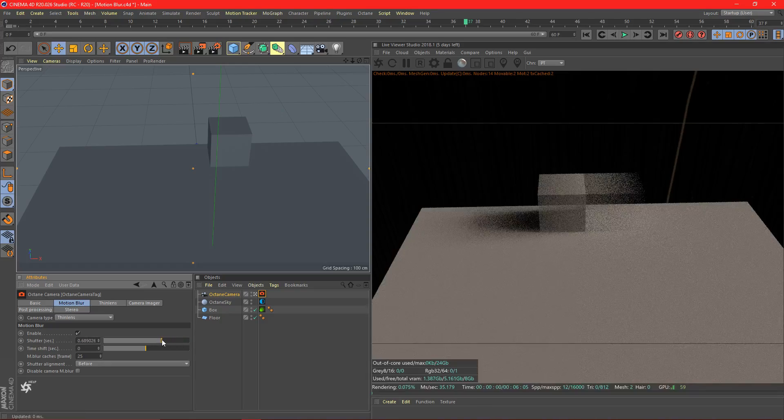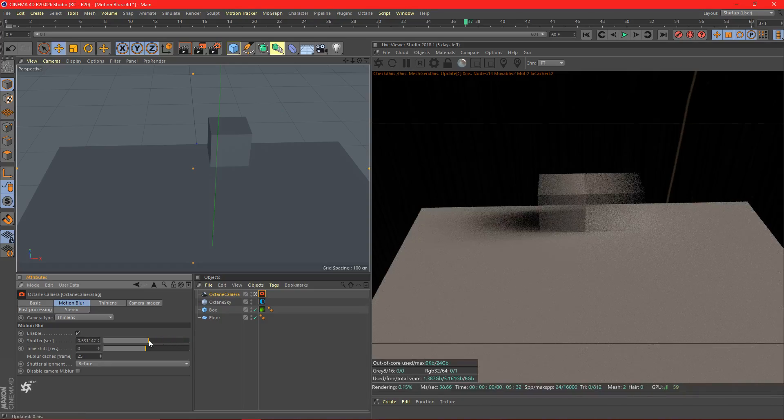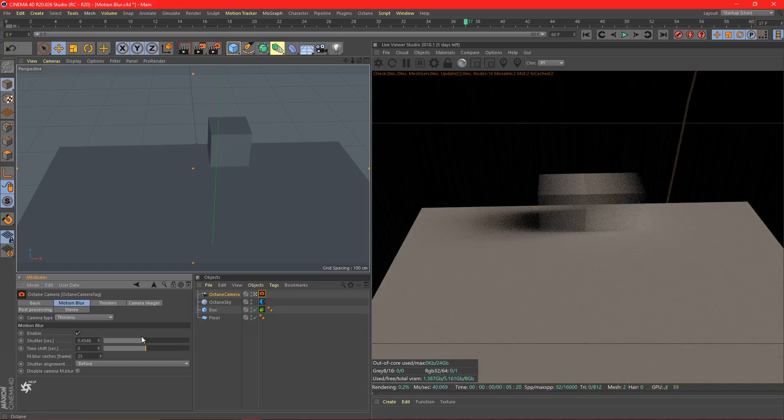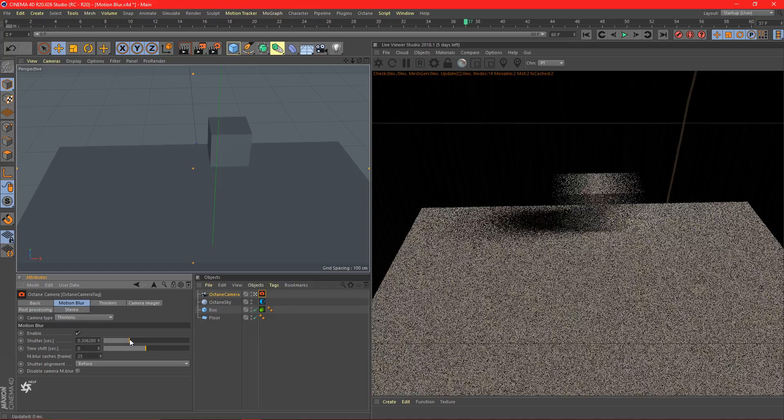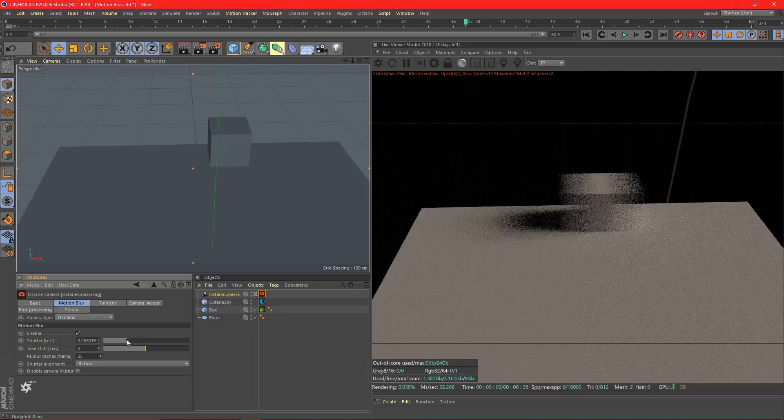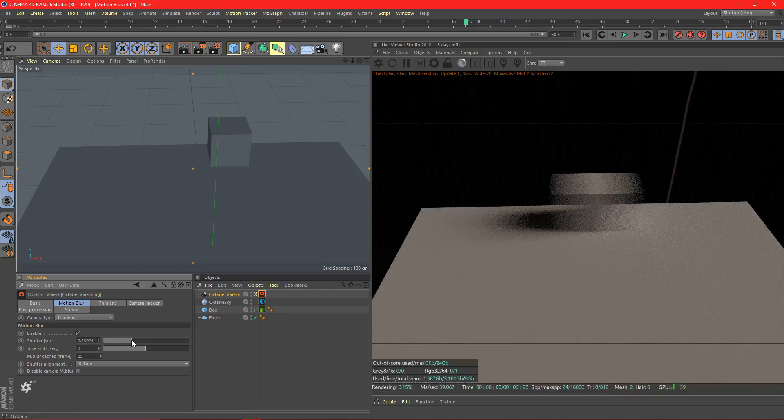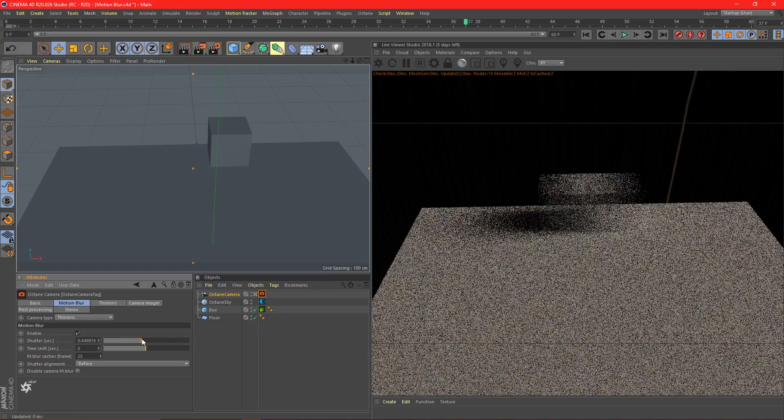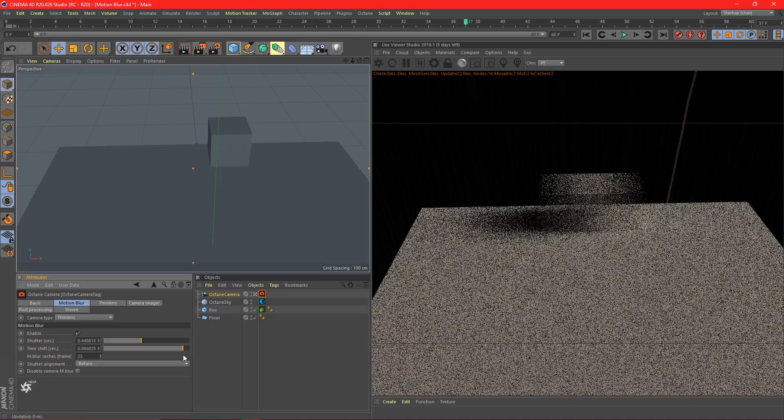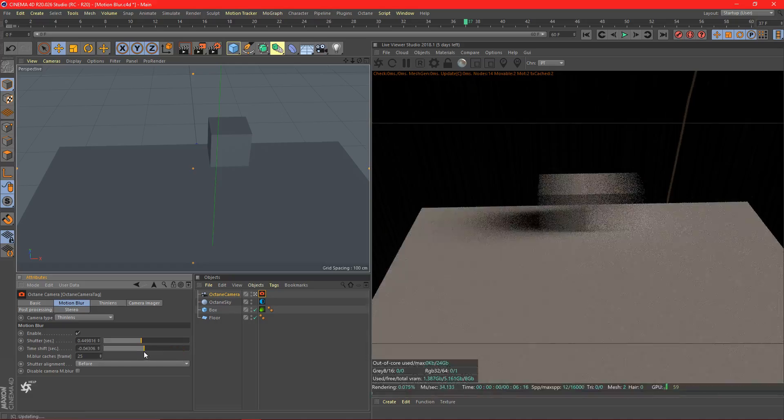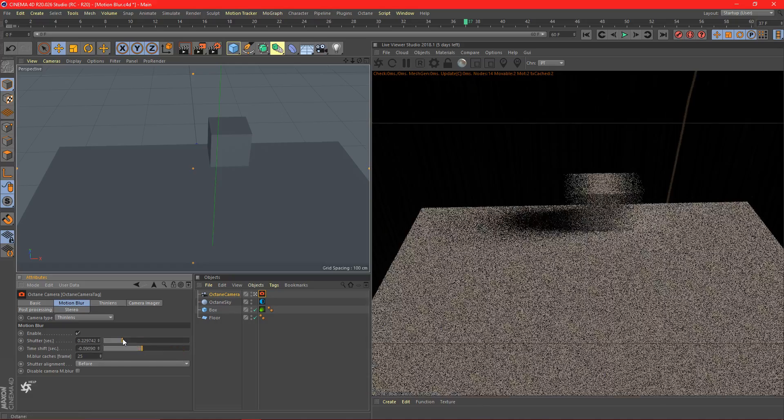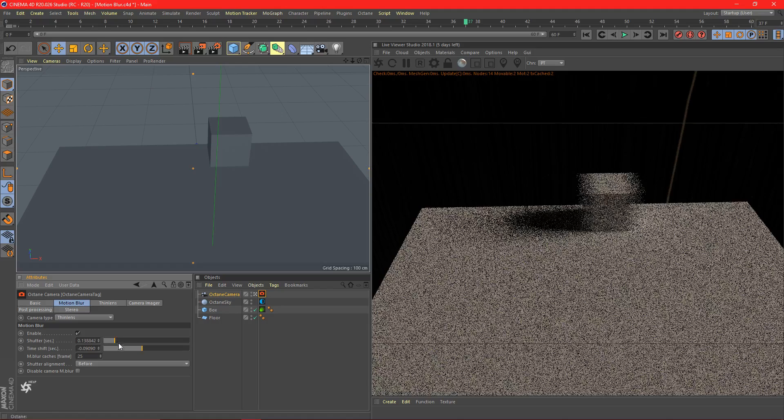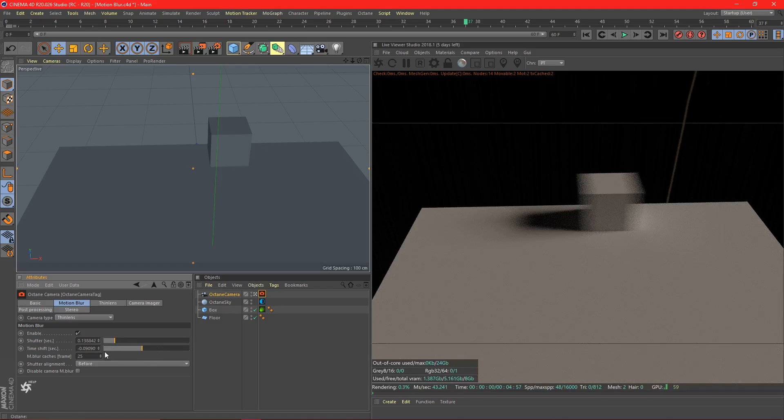If it's even above 0.5, it almost looks kind of weird. So I try and keep it, usually I'd go around like 0.3 usually. Maybe if you're going extreme, 0.4, but don't set it too high. It's just going to look really weird. We're going to set it to 0.2.